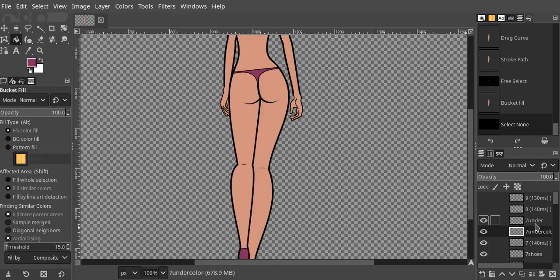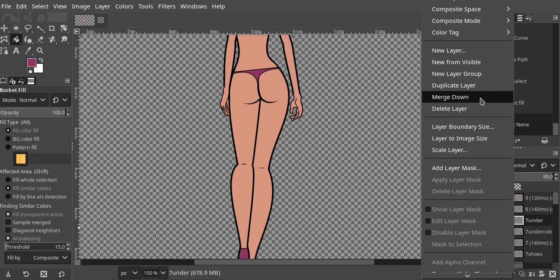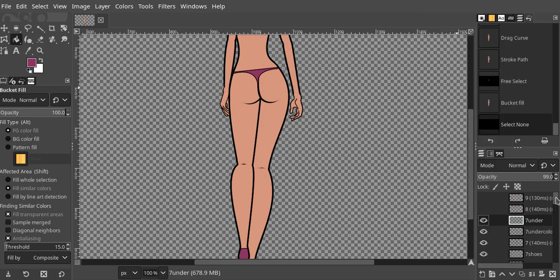I started this before but ran into a little problem where I had forgotten a layer, so I went ahead and fixed it. We're going to go ahead — what we have to do is merge these layers down.